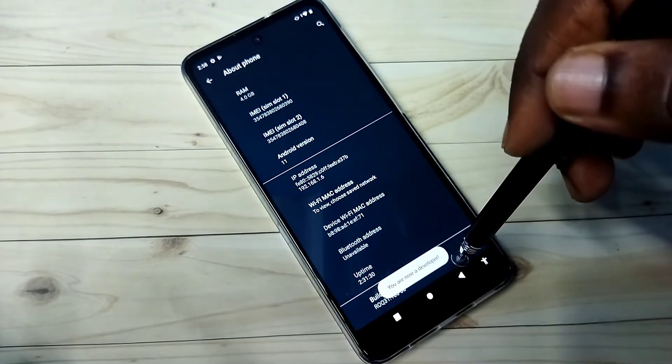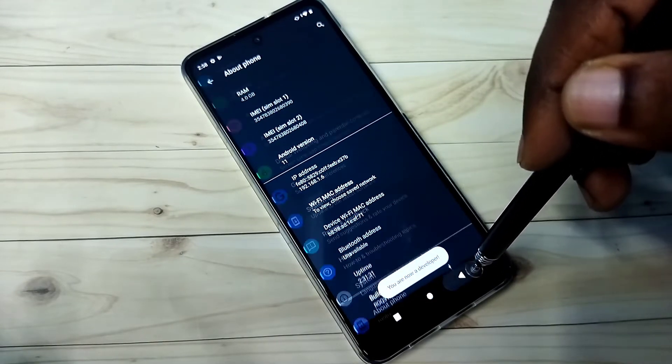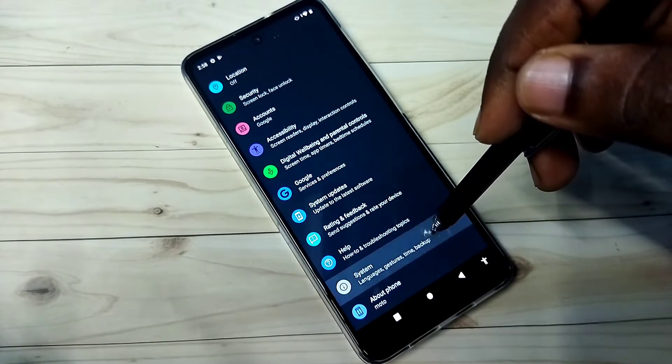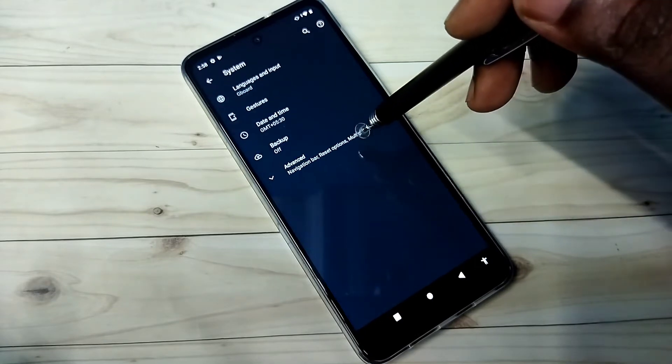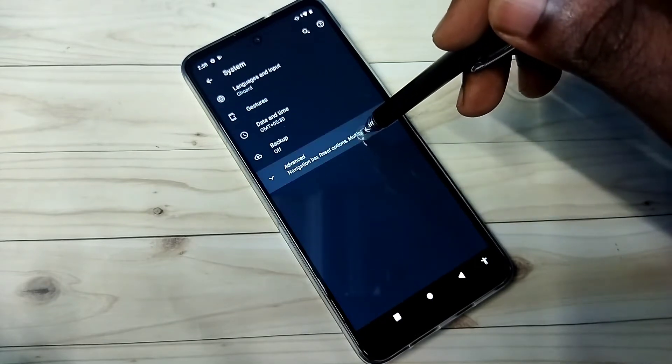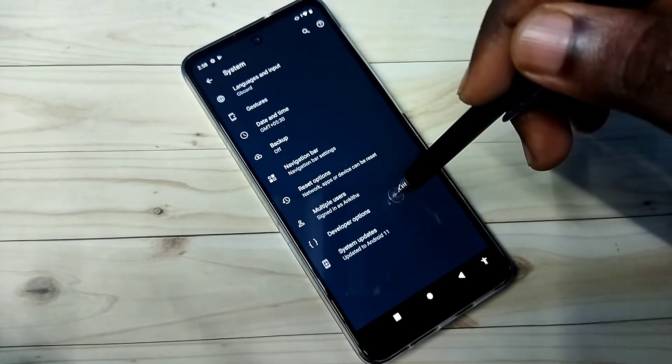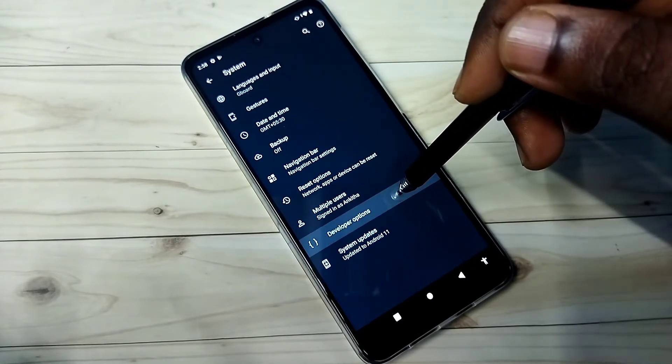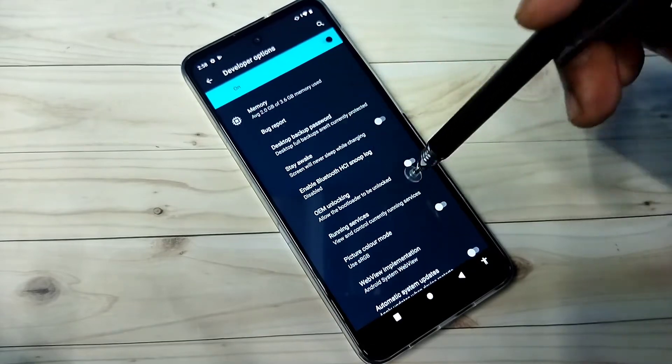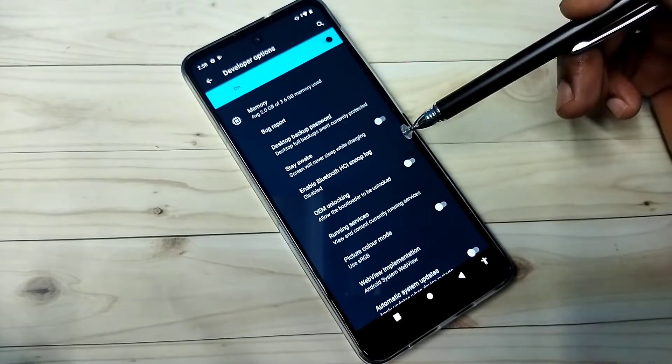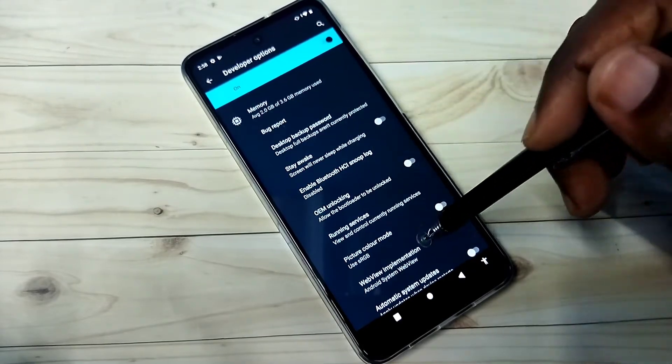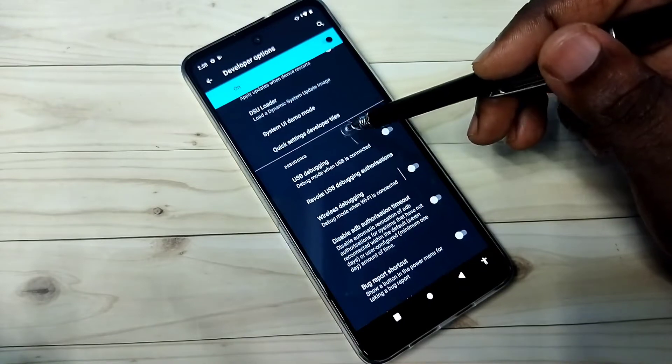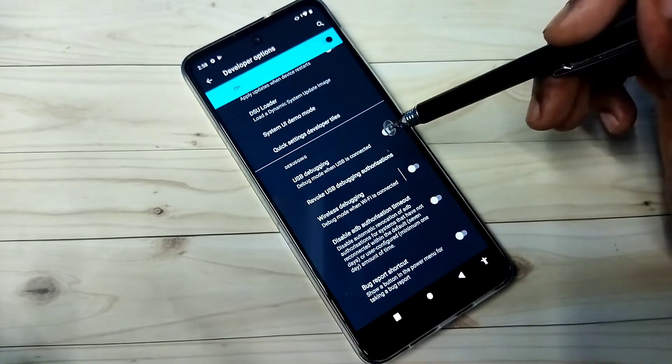Now we can see developer options. Tap on that. These are the developer options. From this list we can select any option, then we can enable or disable it.